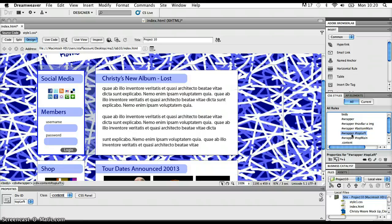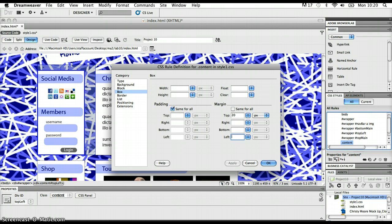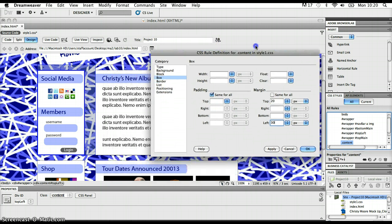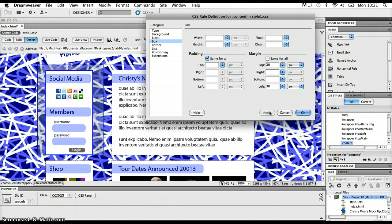Now that I've created the content class and identified each div section as a member of it, I can change any rules in the content class and it will apply to all four div sections at once. For instance, I'd like to adjust the left margin. I go into the content class, edit it, go down to Box, and put in a left margin of 30 pixels, then click Apply. Notice that the left margin applies to each of those four different div sections all in one go — much easier than going into each individual ID and putting in 30 pixels four separate times.